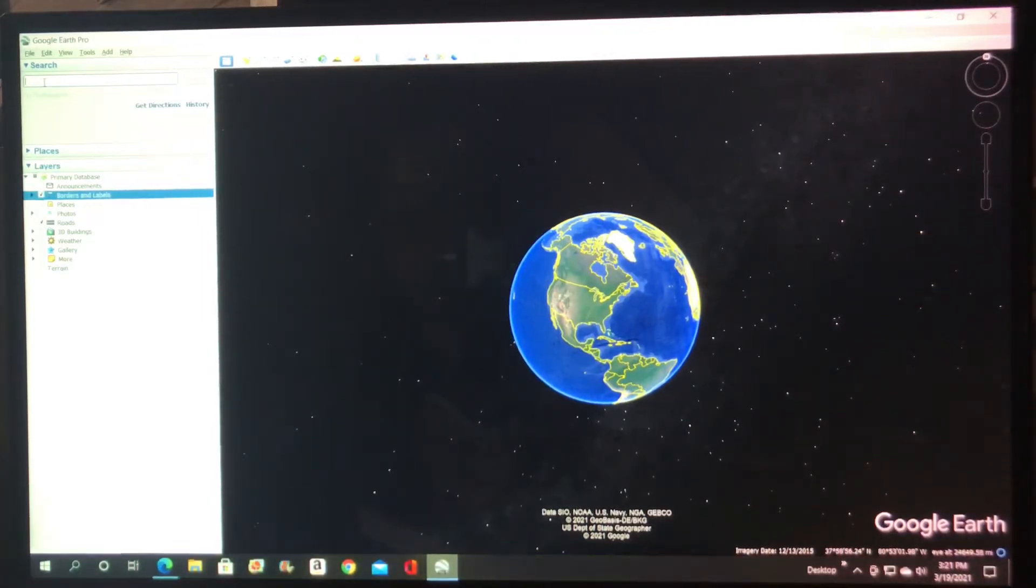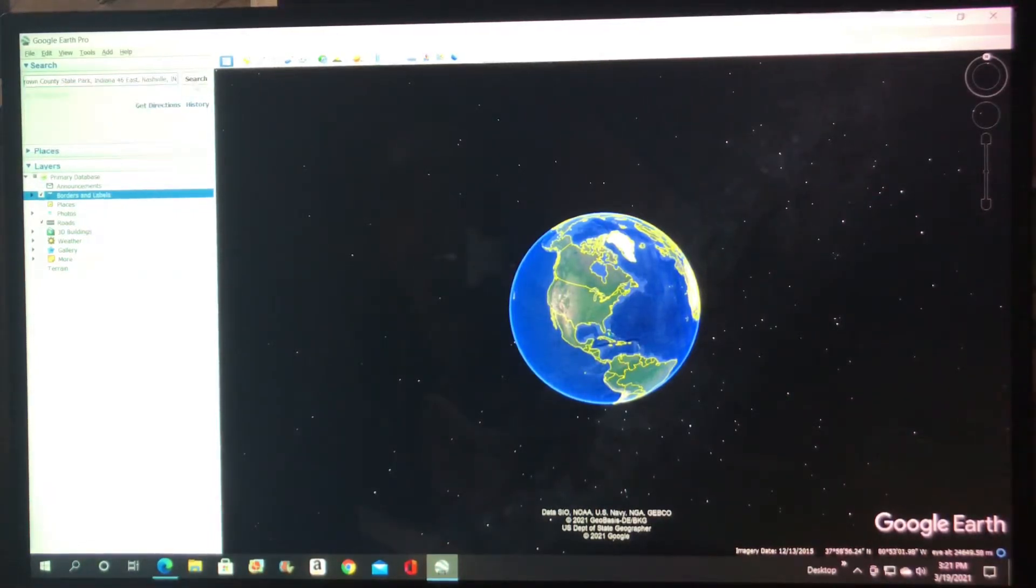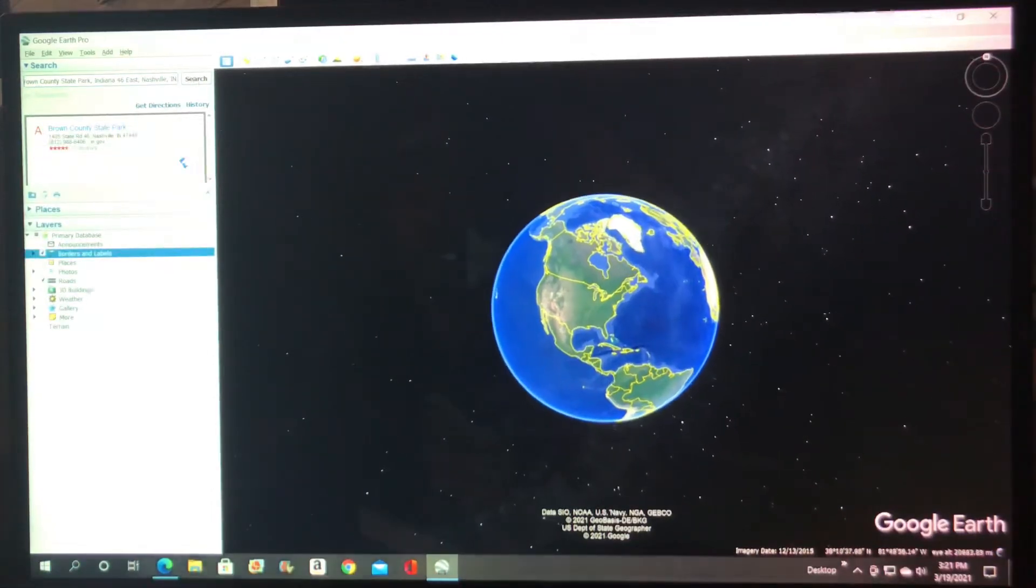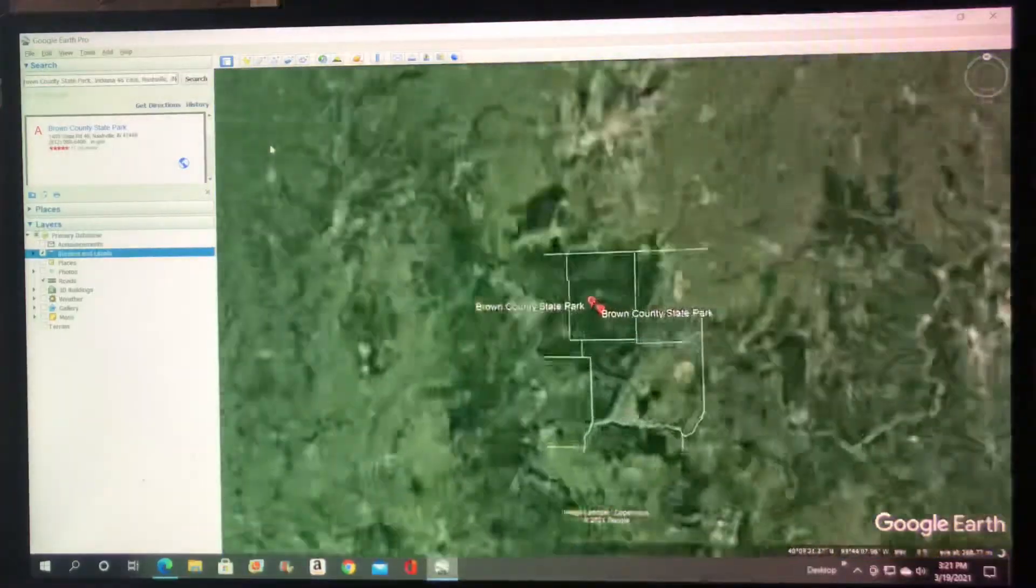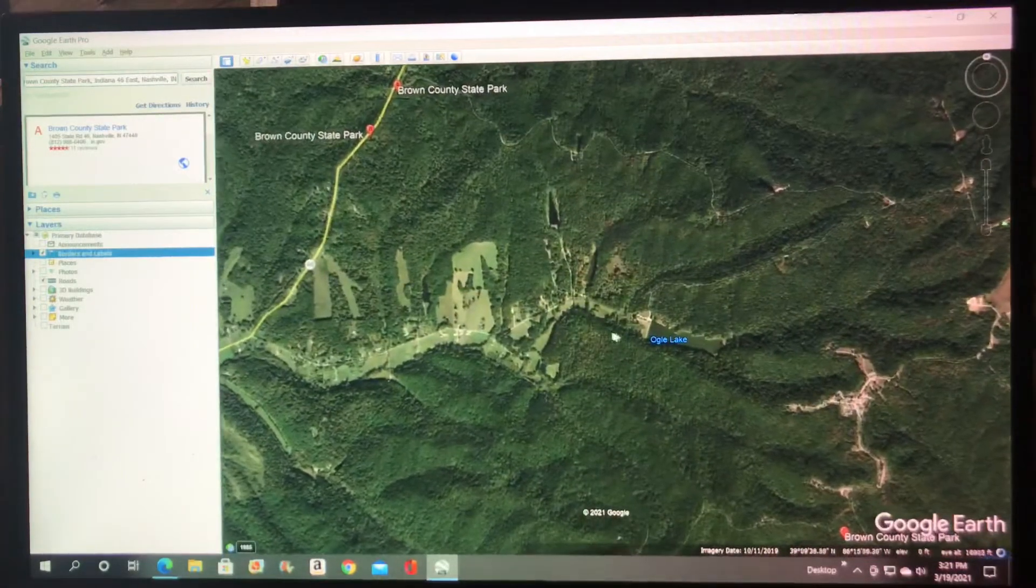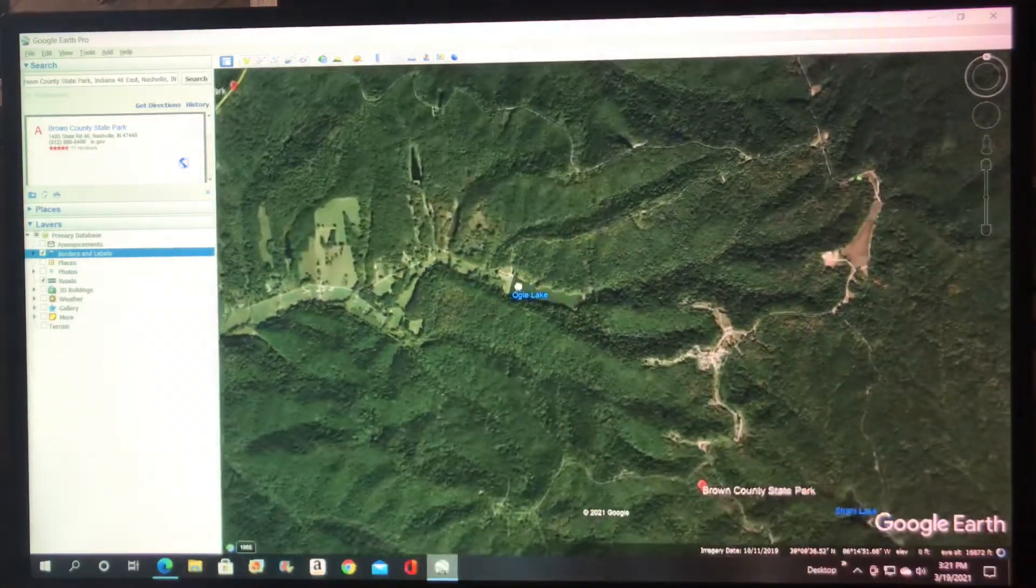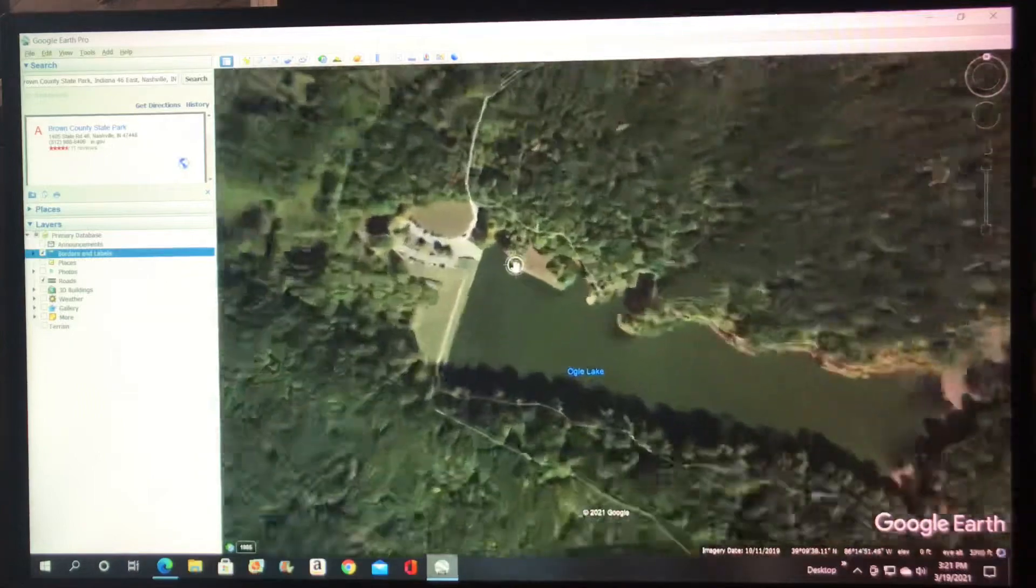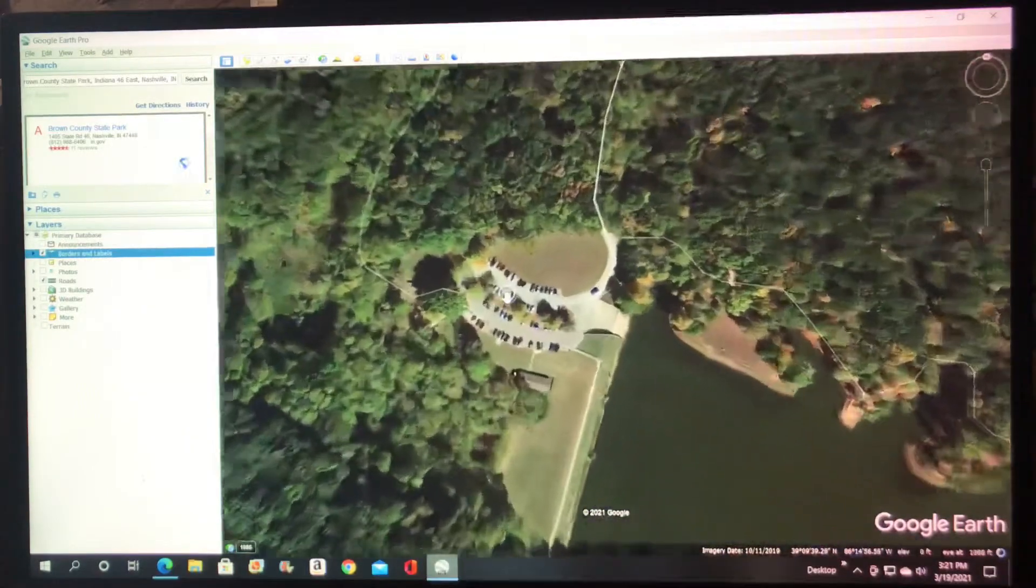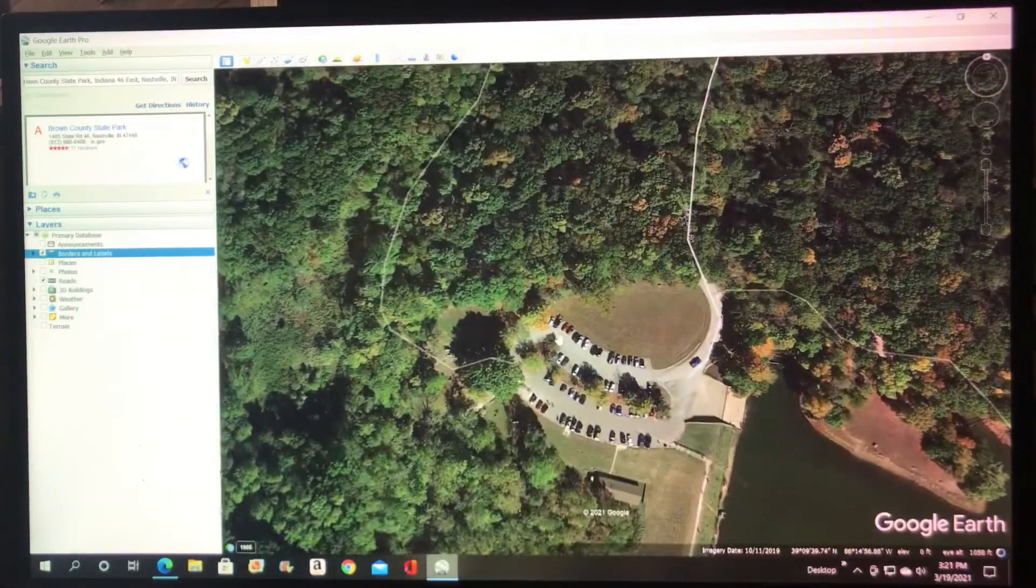Let's look for Brown County State Park. Okay, I think we want to begin around Ogle Lake. Everybody's familiar with it. The first place you'd probably start would be the parking lot.